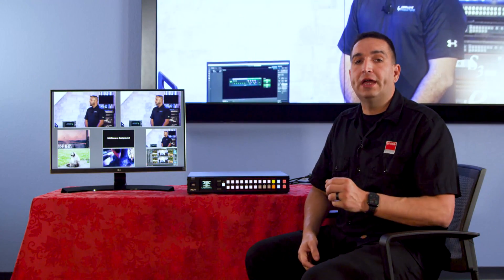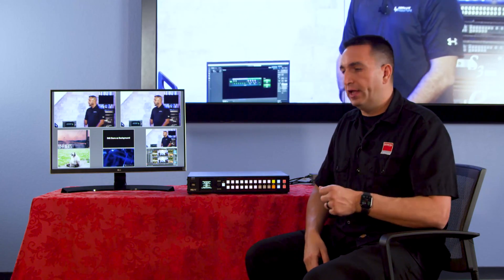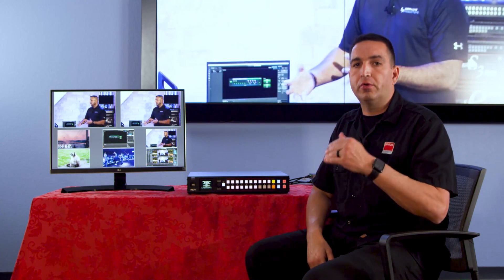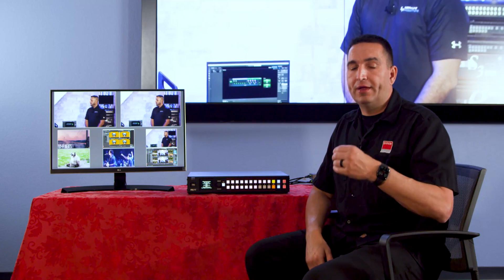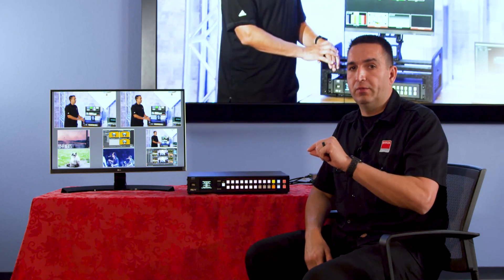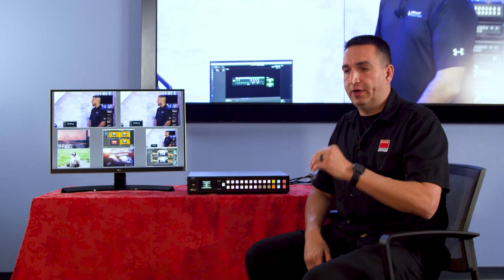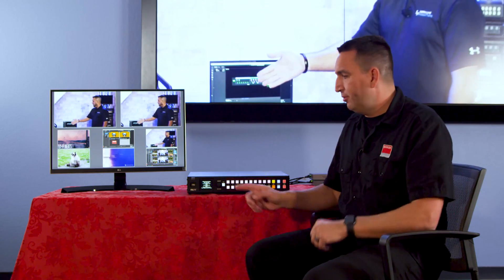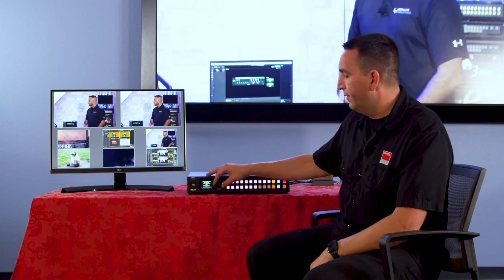Finally, we have mute. What mute does is allow us to mute all of our program outputs as well as all of our program output transmitters on the Dante network, while not affecting our input transmitters on the Dante network.